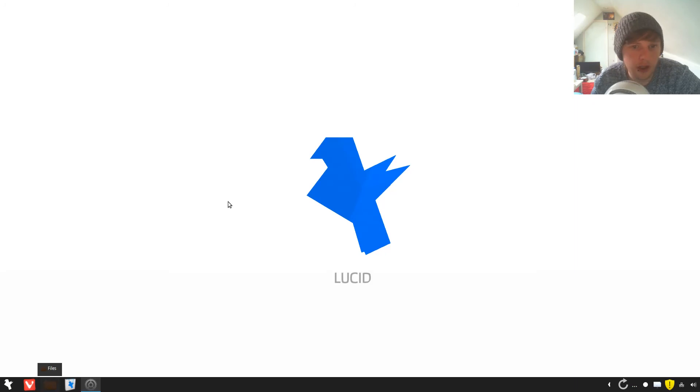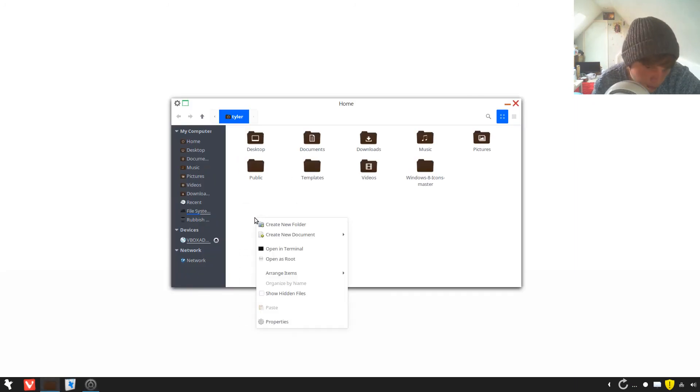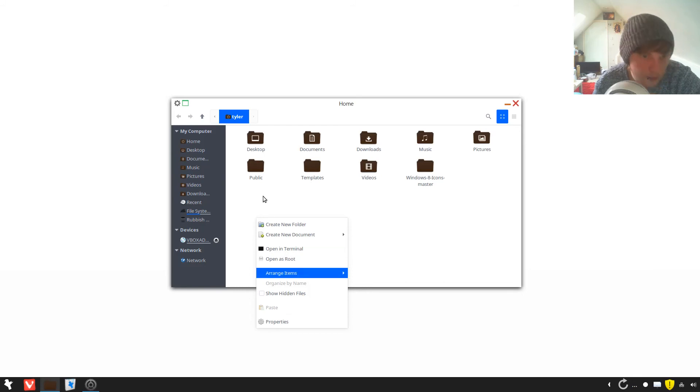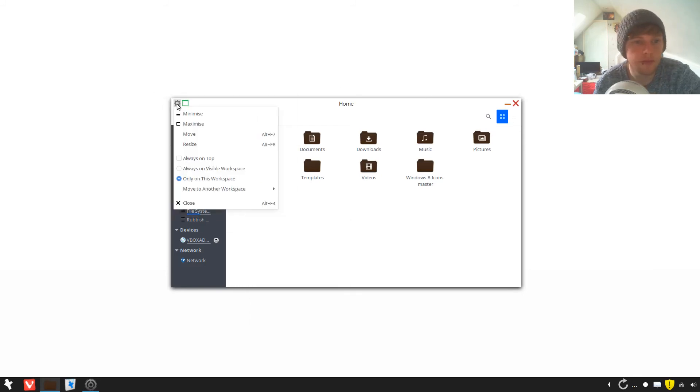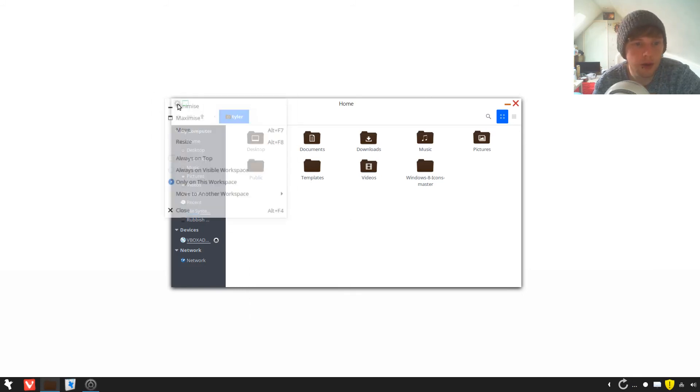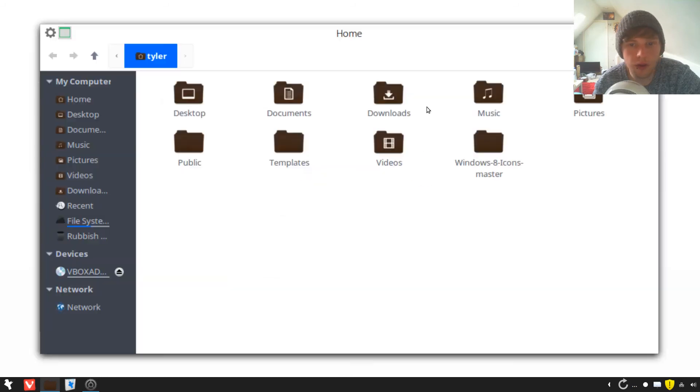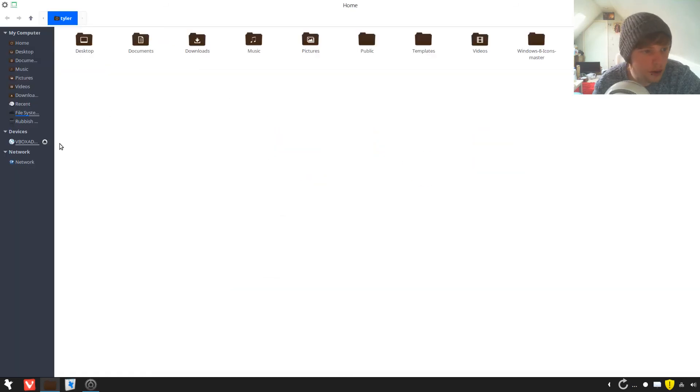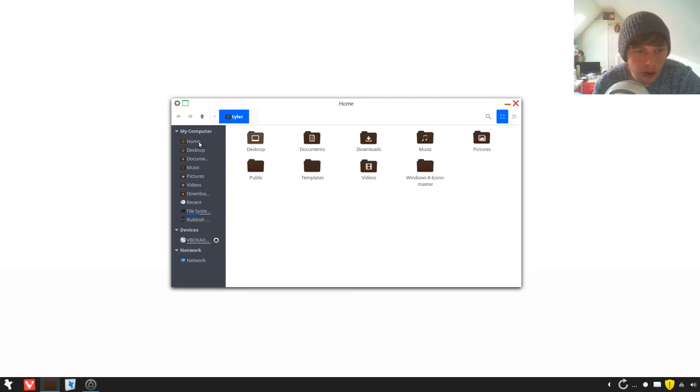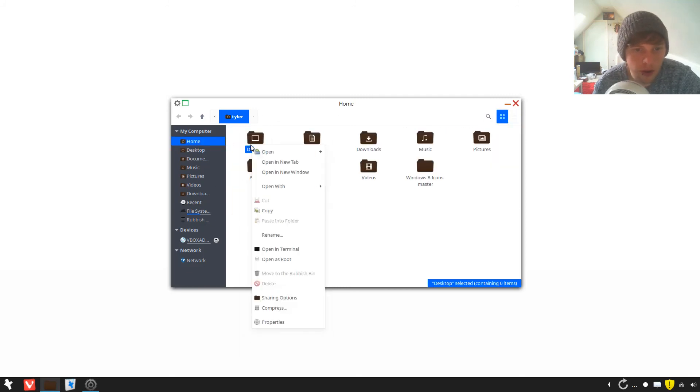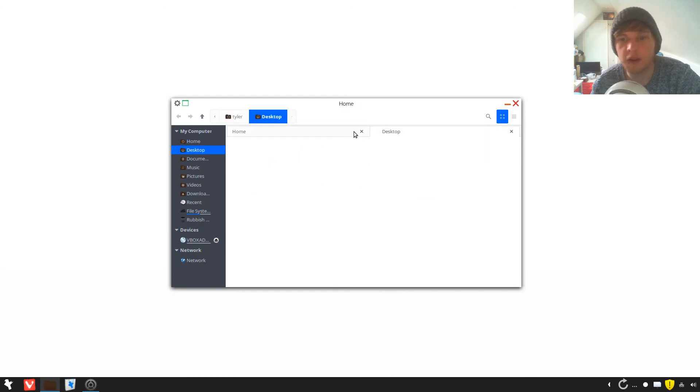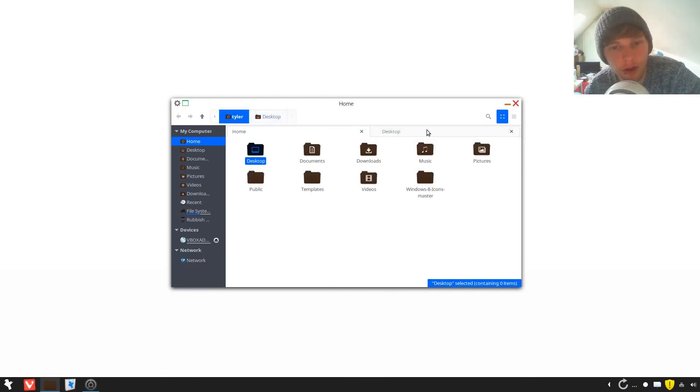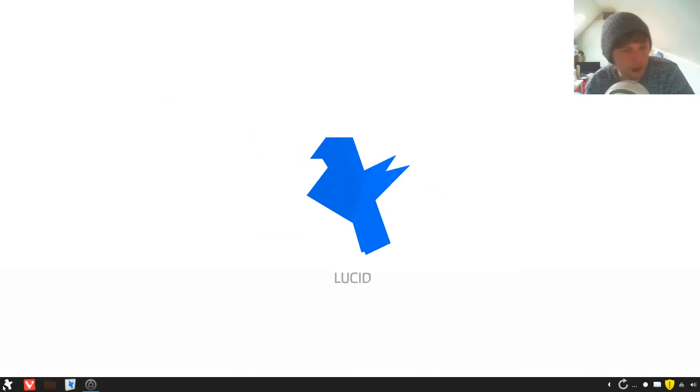Let's just check the file browser. Oh there's the tabs, I couldn't see. It looks a bit like the... no I thought it looked a bit like the Elementary Files, could be wrong, okay.